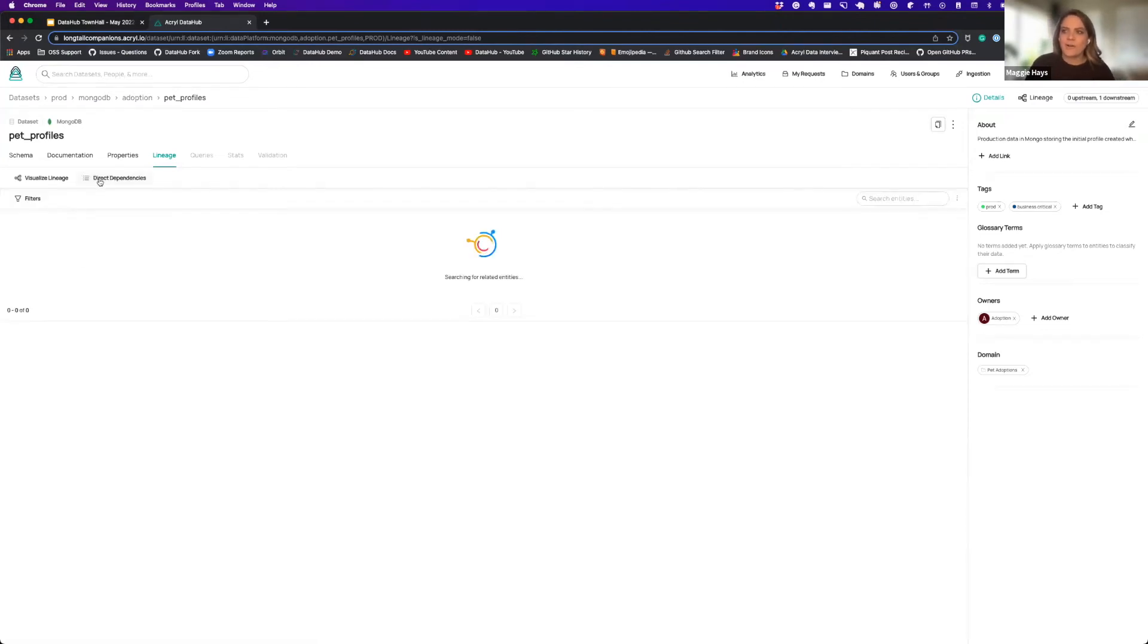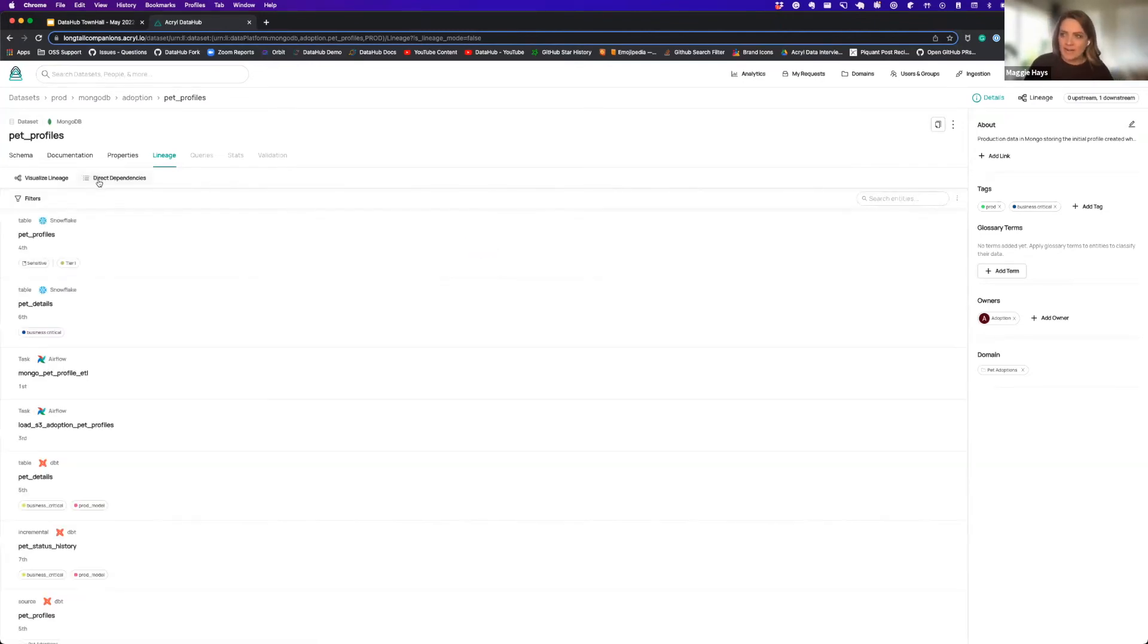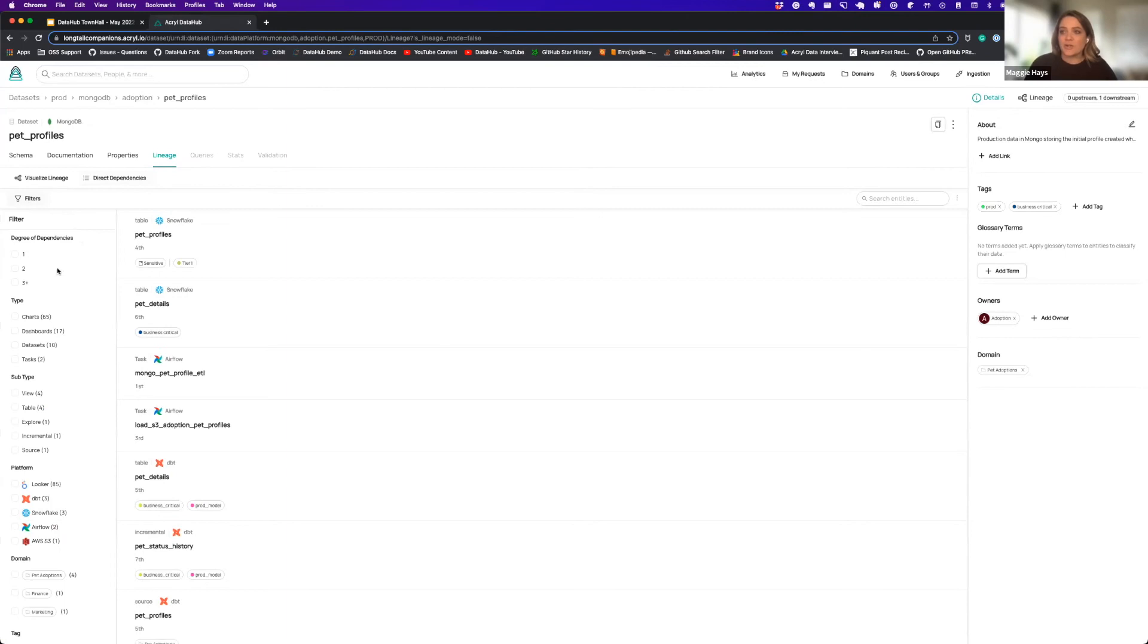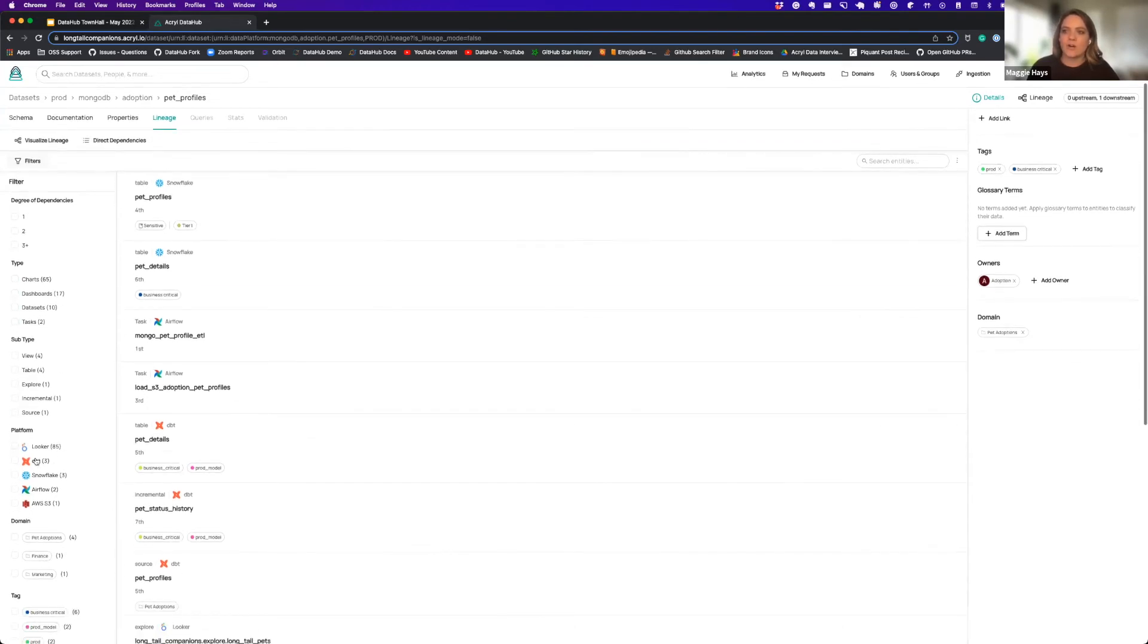But if we go into impact analysis we can actually start to see that downstream of all of that are 65 charts, 17 dashboards, 10 datasets, two tasks across all of these different platforms.